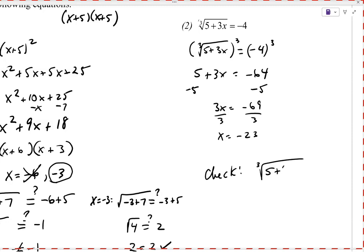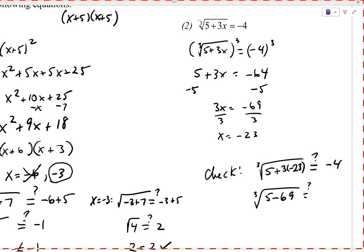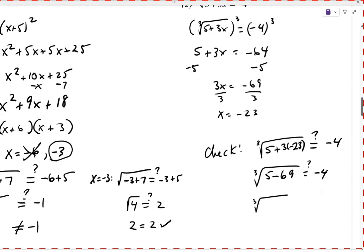Let's check: cube root of (5 + 3(−23)) = cube root of (5 + (−69)) = cube root of (5 − 69) = cube root of (−64). Remember, the cube root of a negative stays negative, and the cube root of 64 is 4, so we get −4. That equals the right-hand side, so it does check. x = −23 is the correct answer.